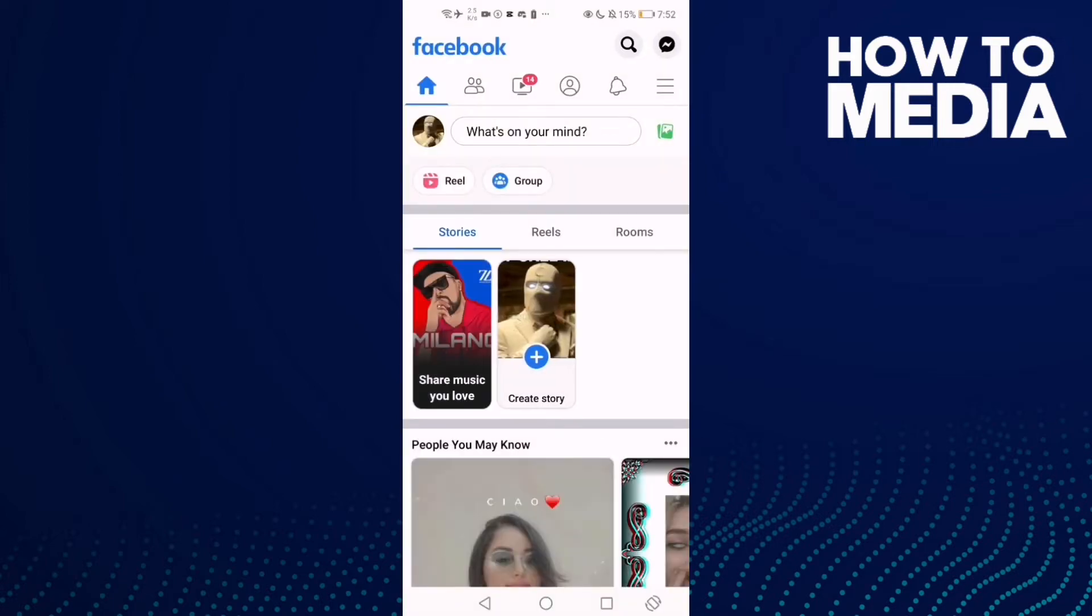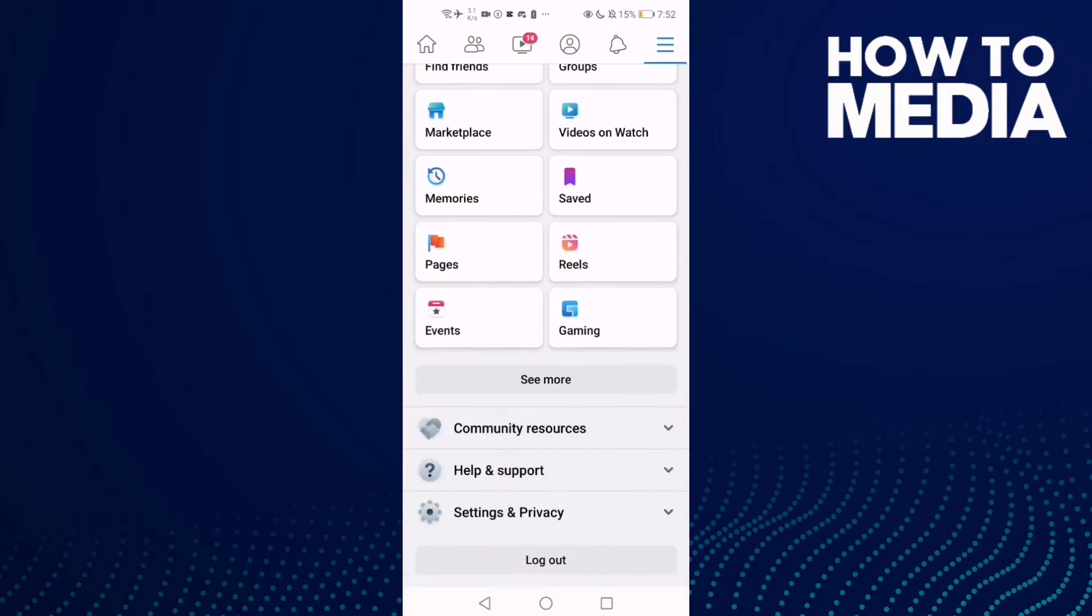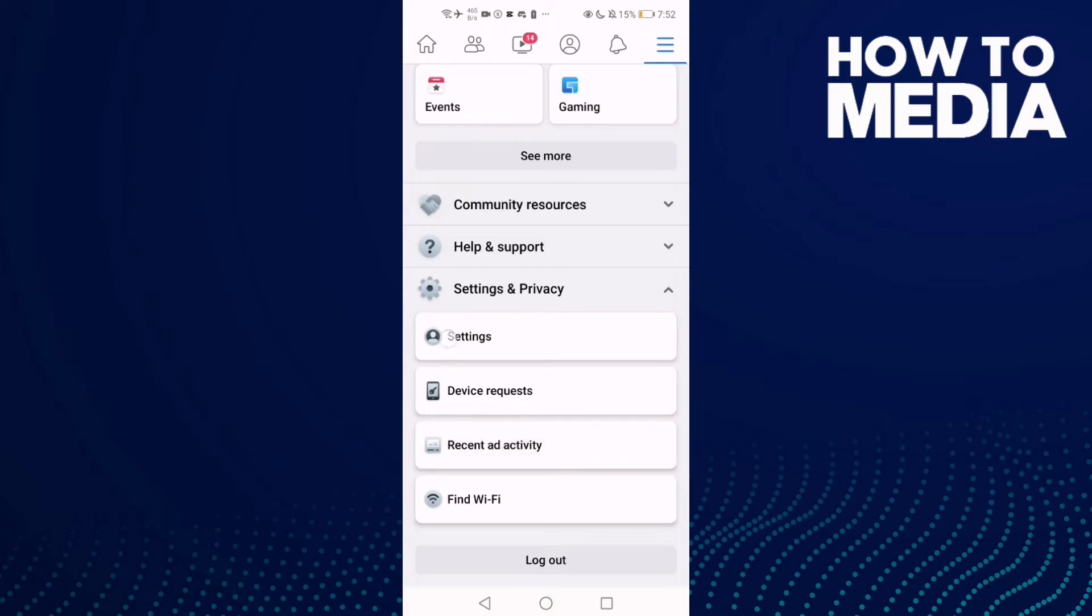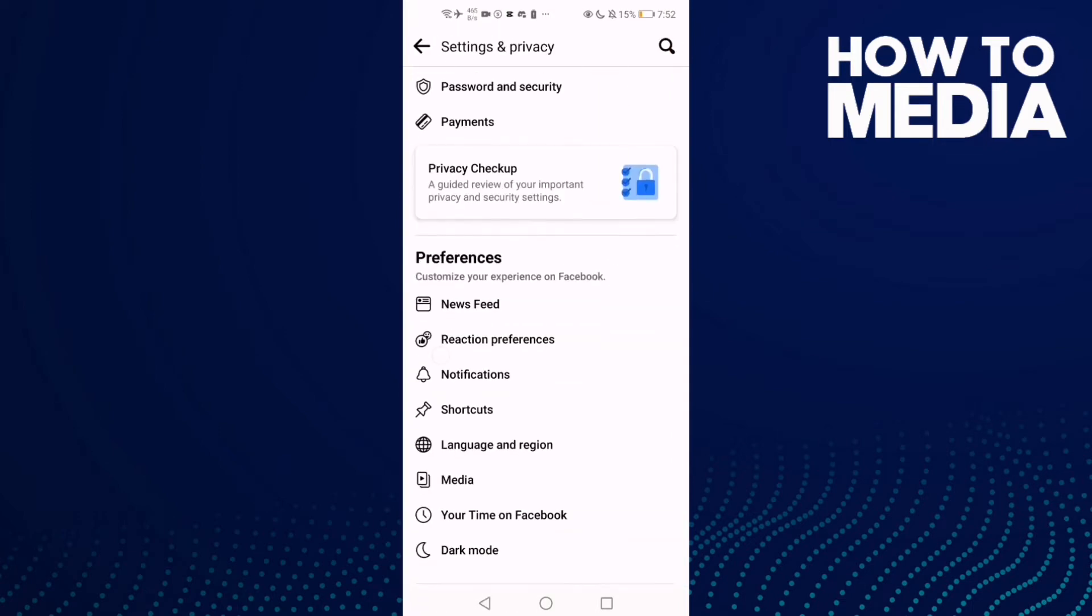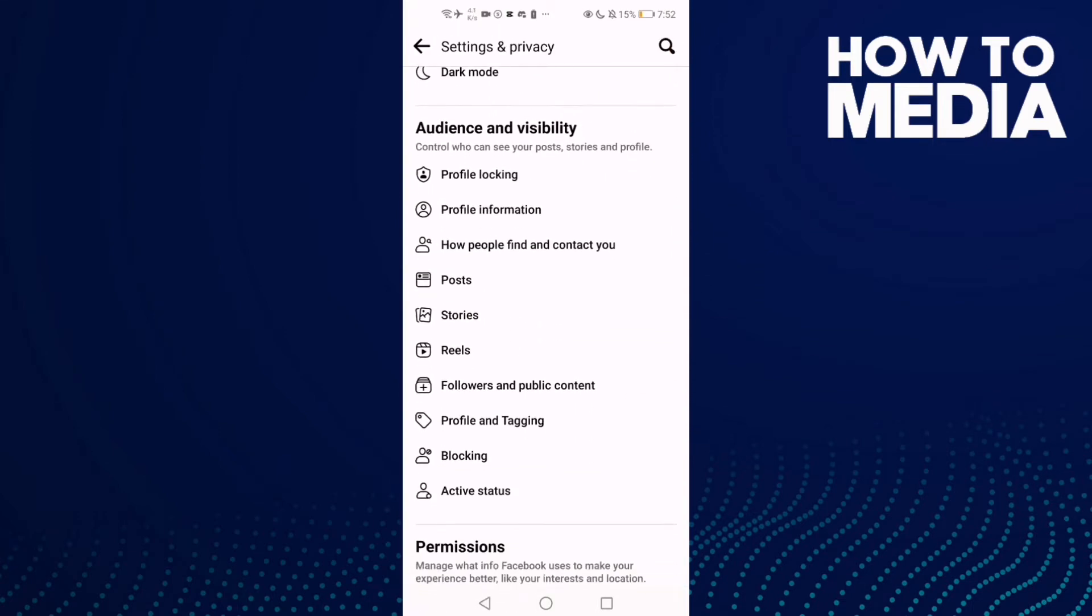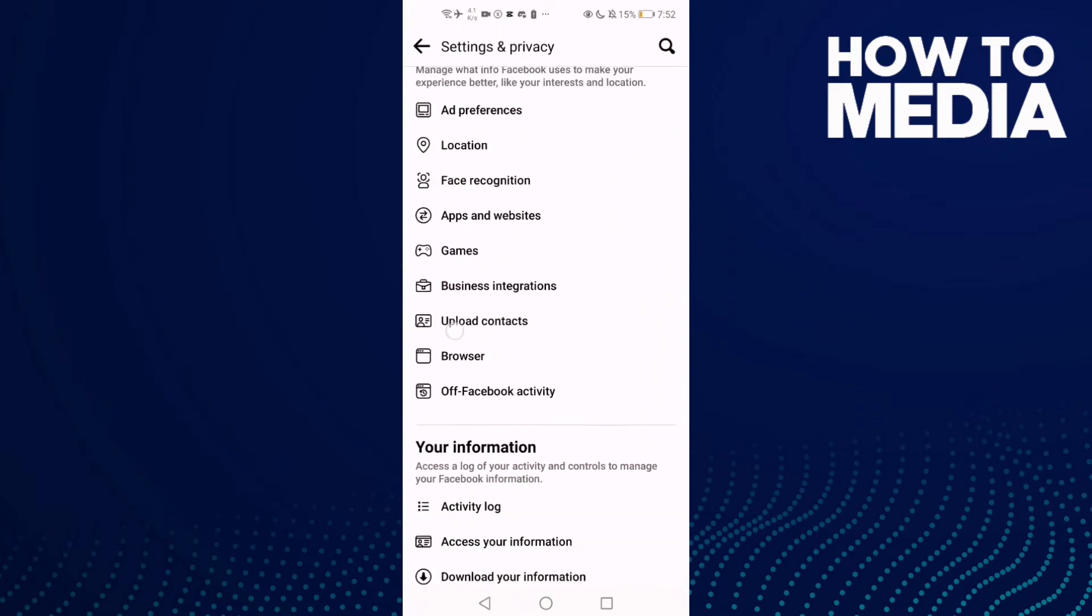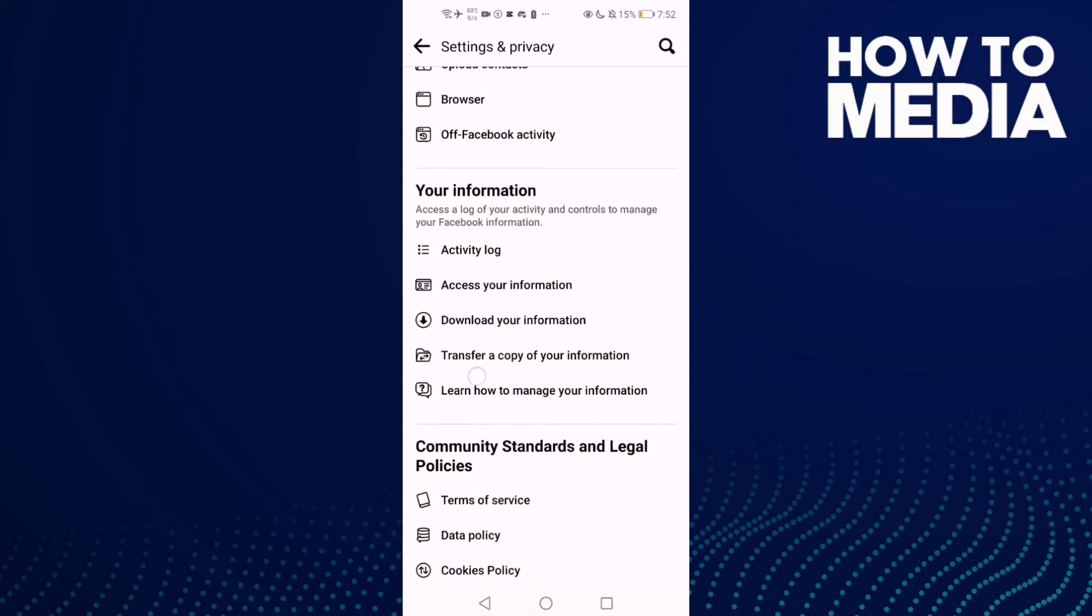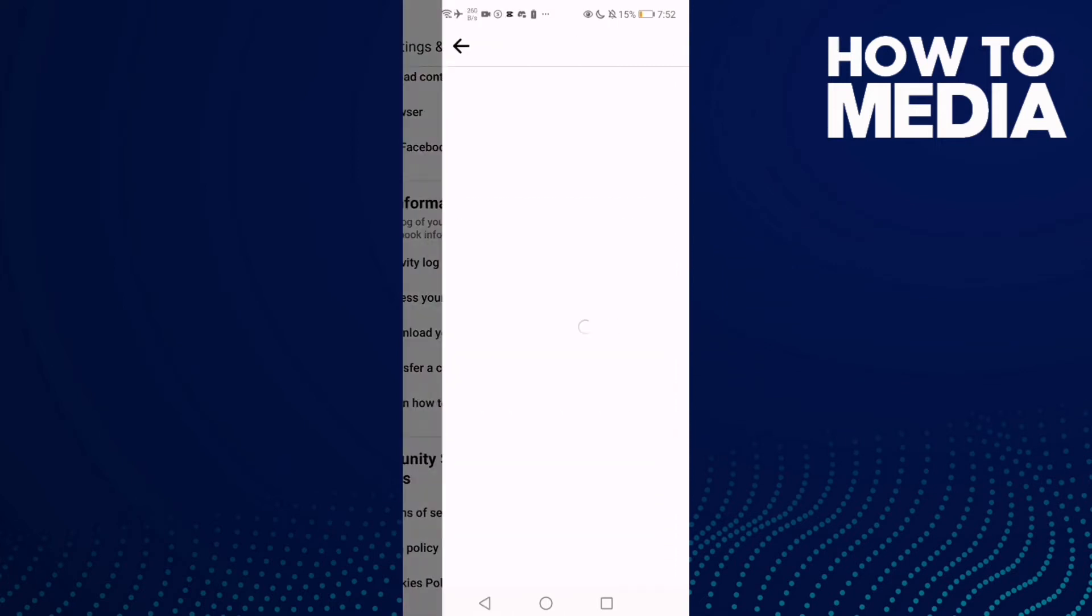Then click the three lines here in the top corner, and then go down and click Settings and Privacy. Then Settings, and here just click this one, Download Your Information.